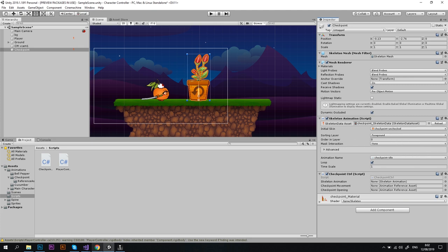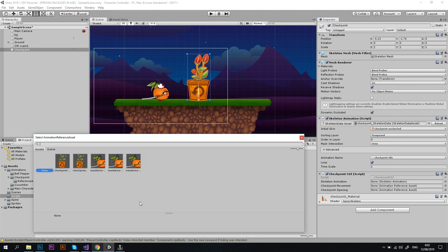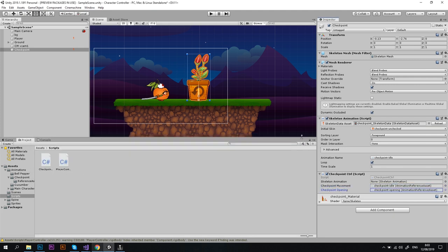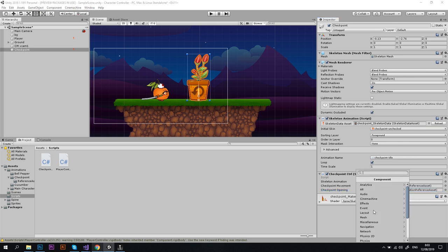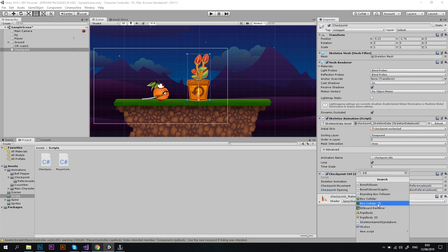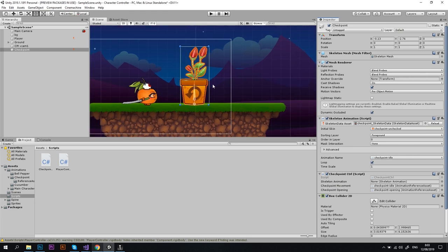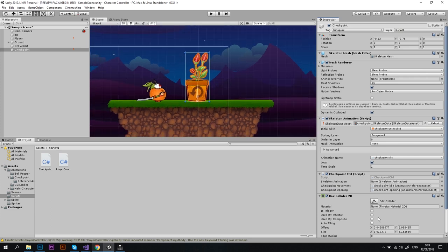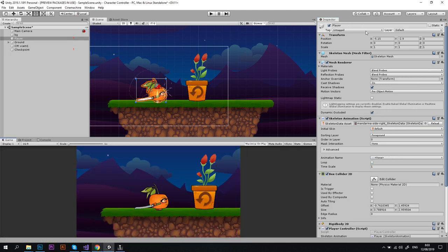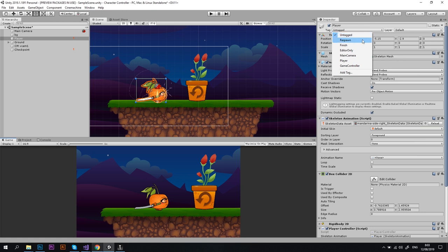So let's choose our animation assets from the list, and we still need to do a couple of things to make it work. Let's click Add Component, Box Collider 2D, and we need to check Is Trigger checkbox, otherwise our OnTriggerEnter2D method will not work. And the last thing, let's go to our player controller object and tag it as a player, because this is how our checkpoint knows that the player has reached it.